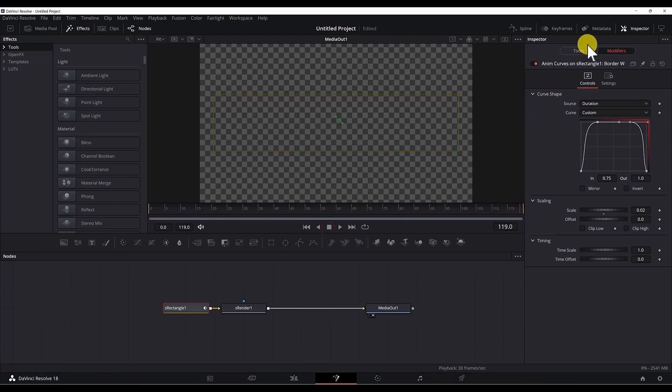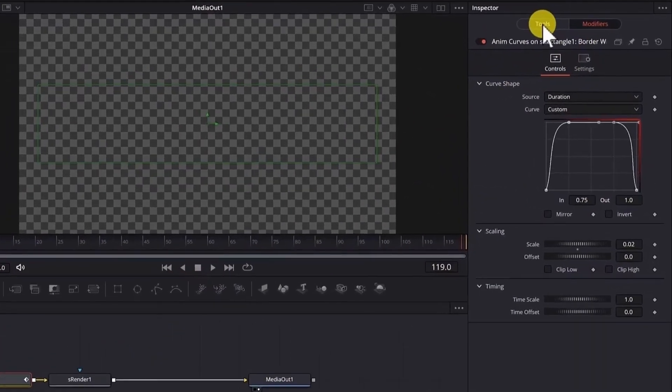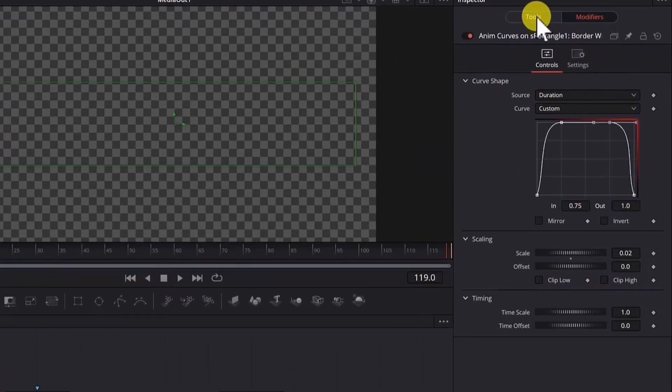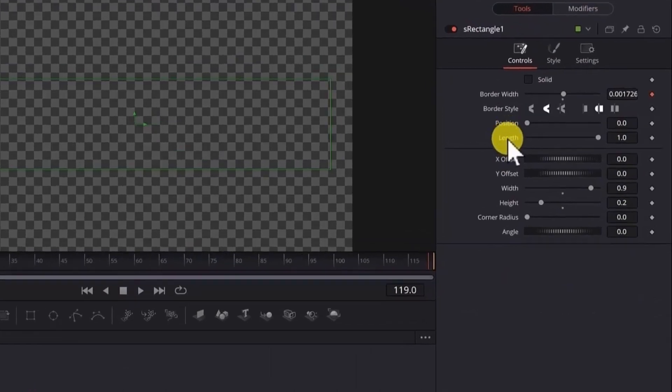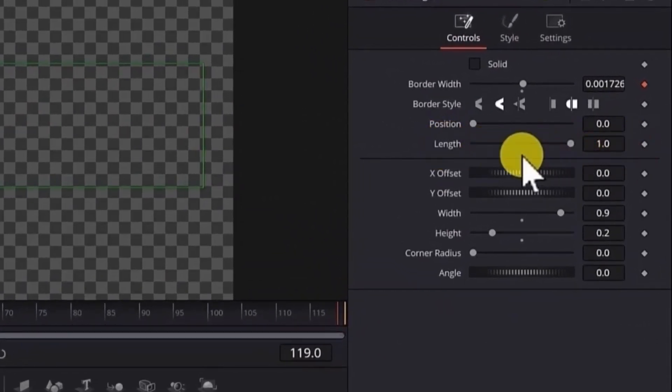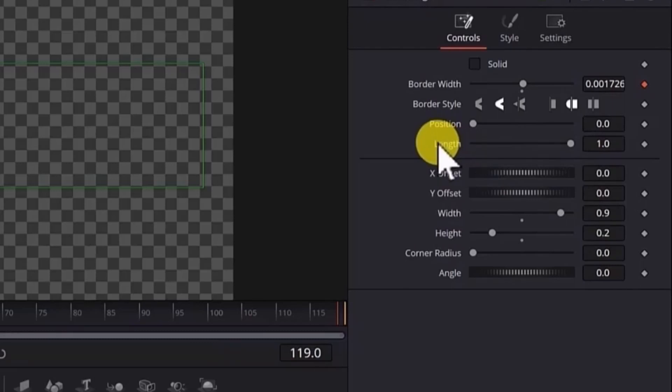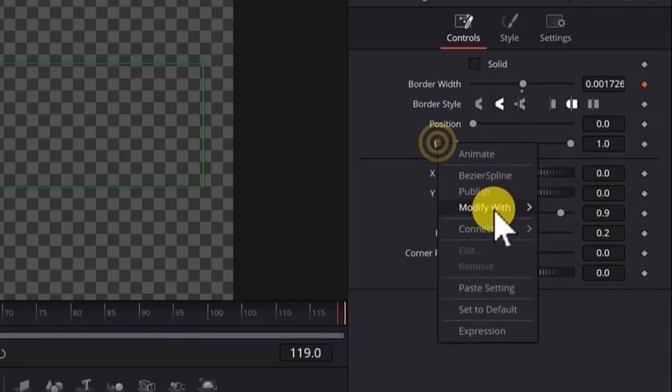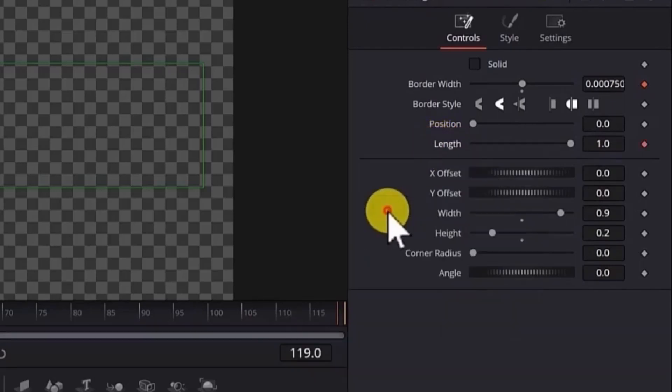Now we need to replicate the same thing for the length of the border. So I'll go to the tools. And for the length, we will leave the length to full length. The maximum value of the length will be 1. Right click on the length. Modify with AnimCurves.